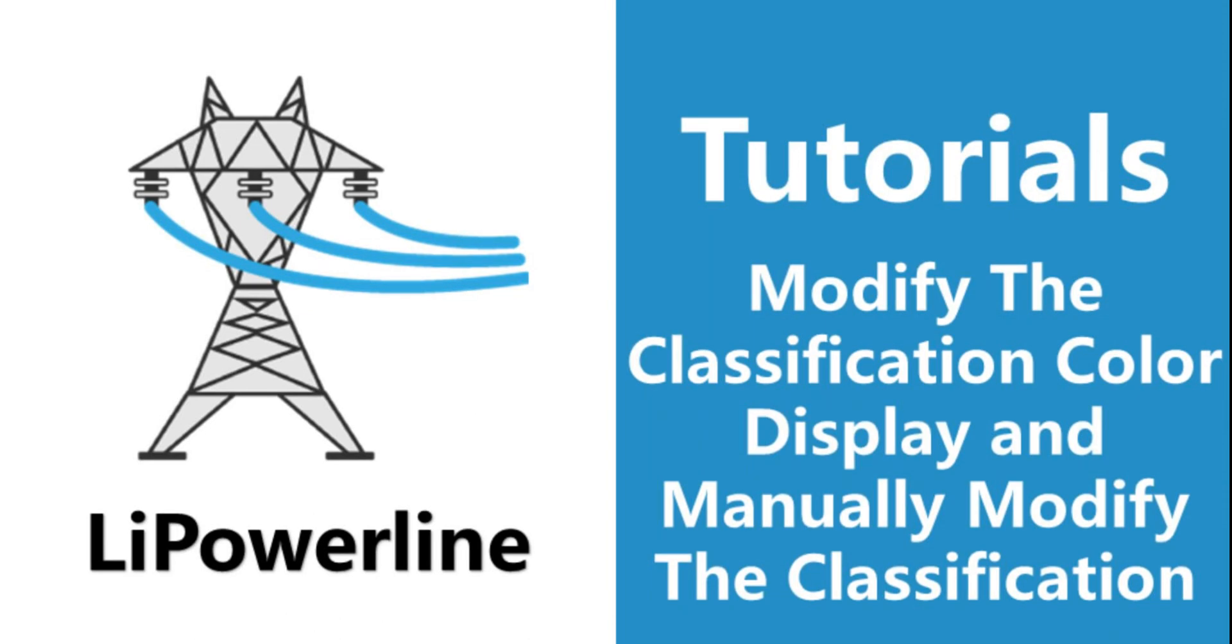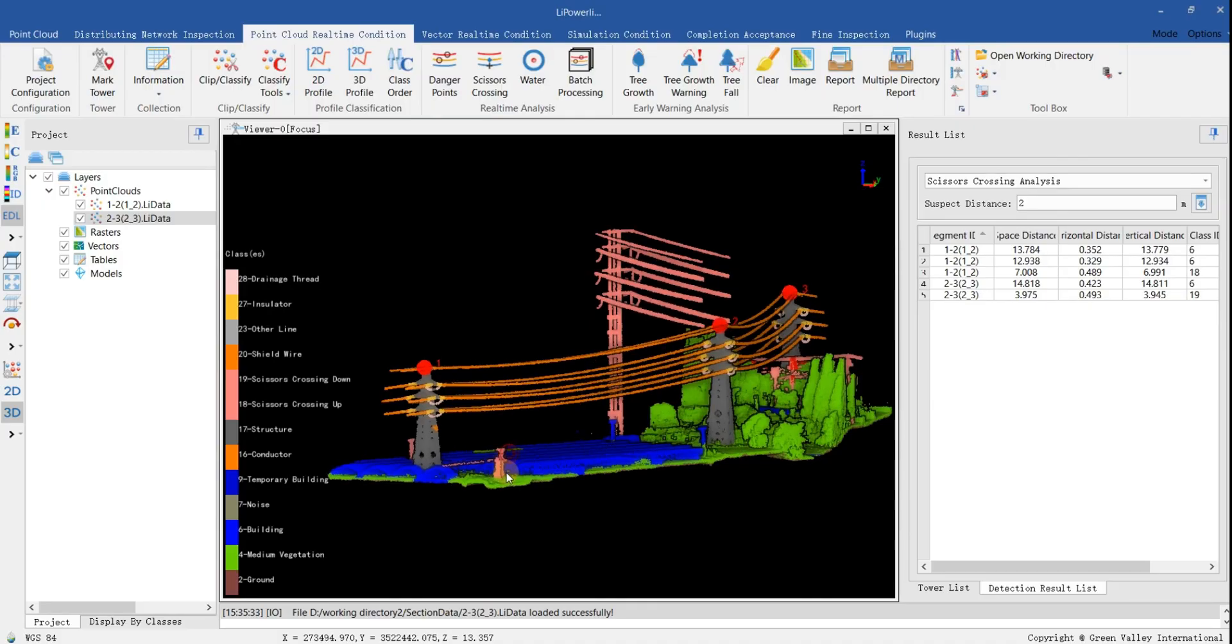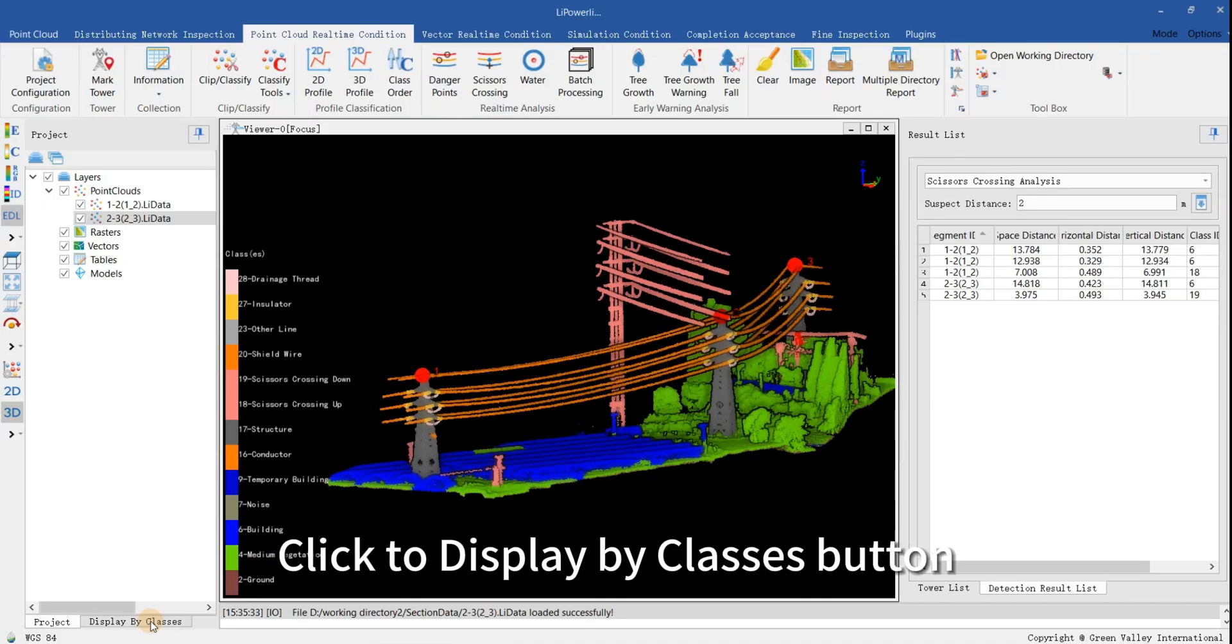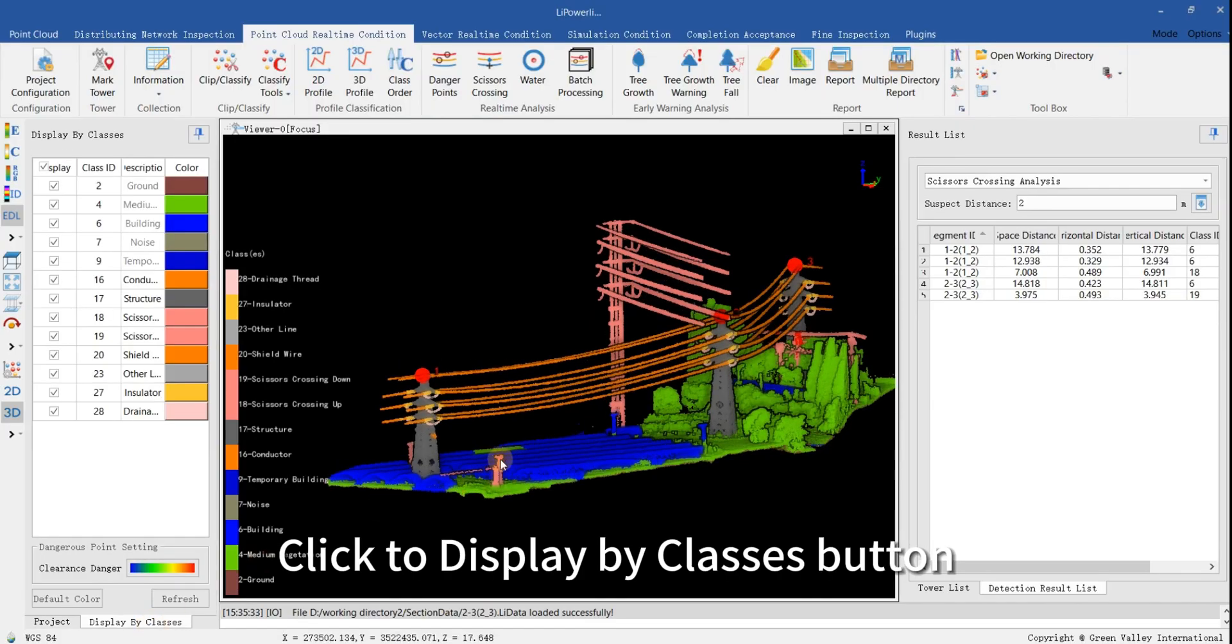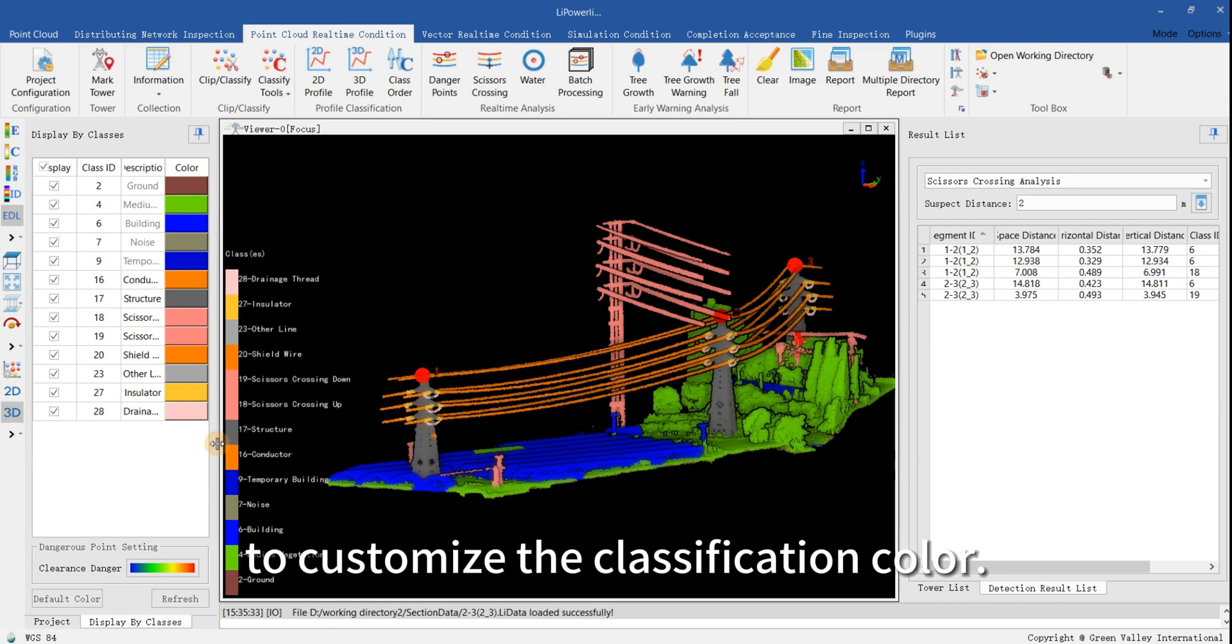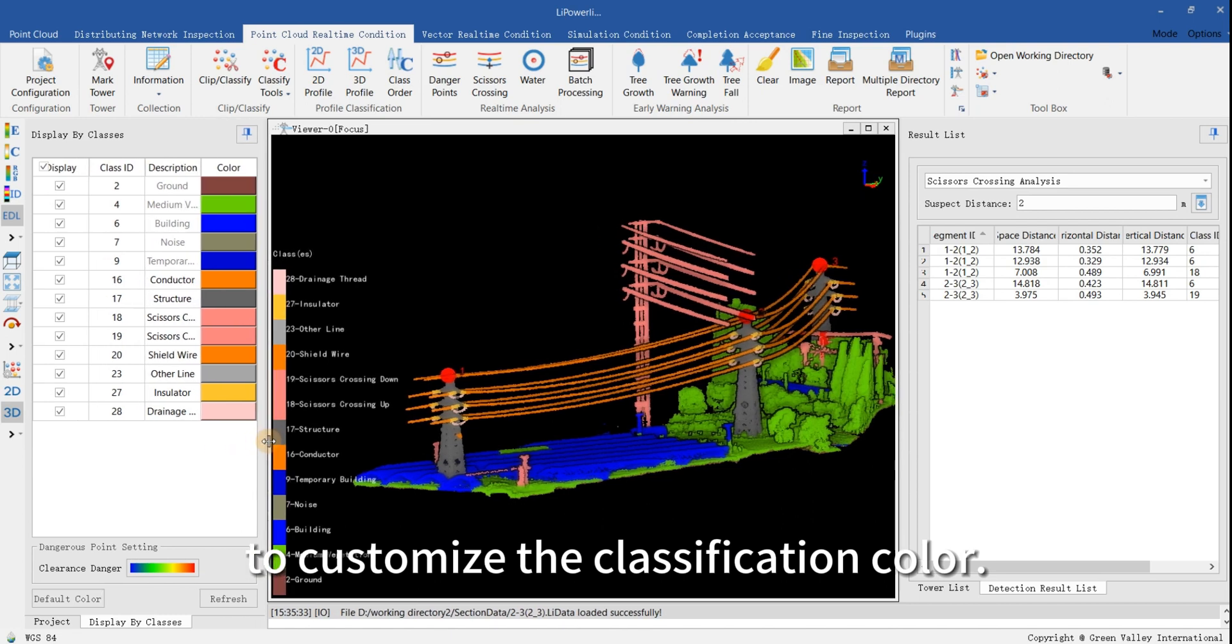Modify the classification color display and manually modify the classification. Click the Display by Classes button to customize the classification color.